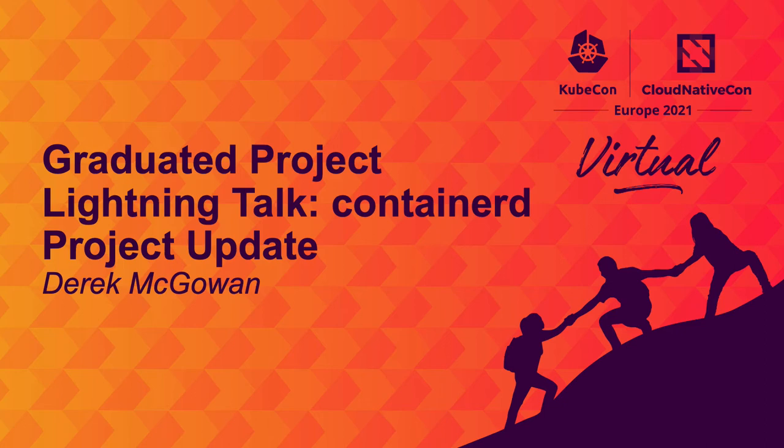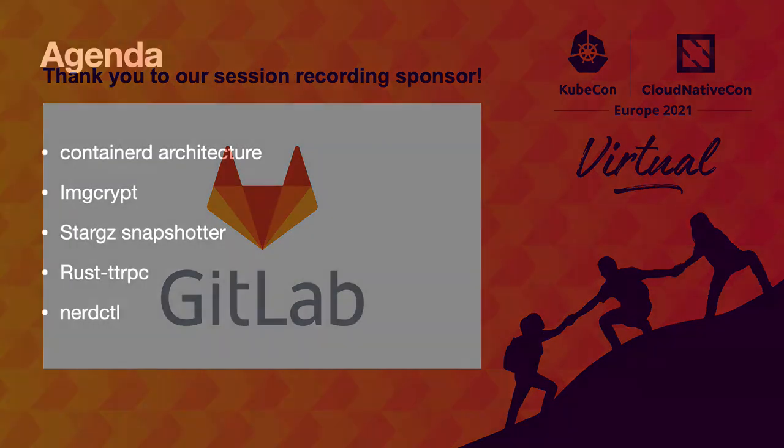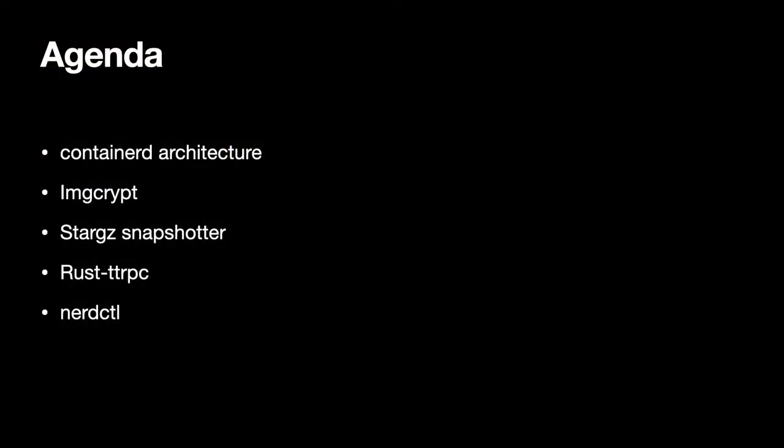Hello, welcome to the Container D subproject lightning talk. Today we're going to give a brief overview of Container D subprojects. We will quickly go over the different projects and what it takes to become a Container D subproject.